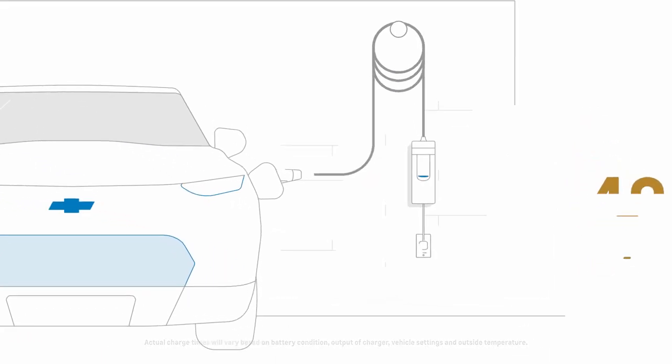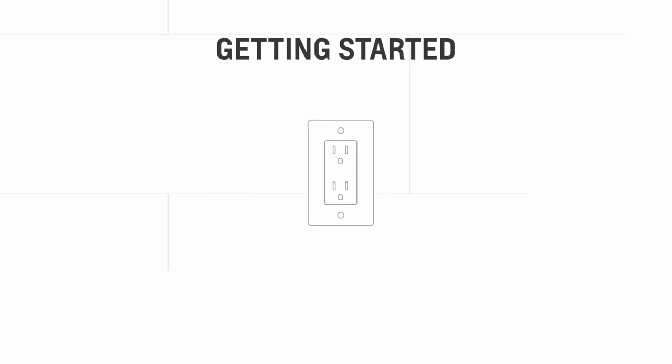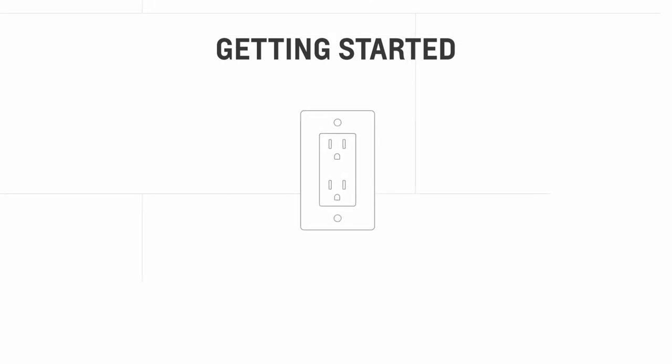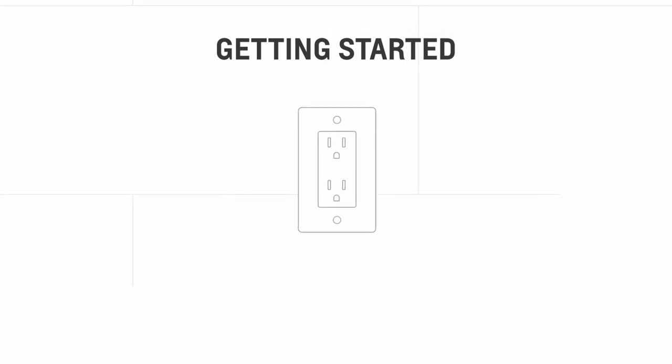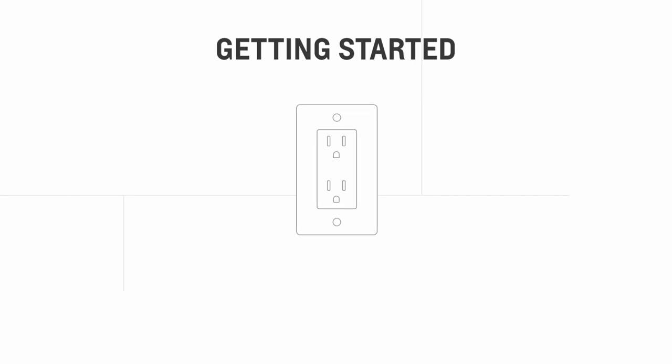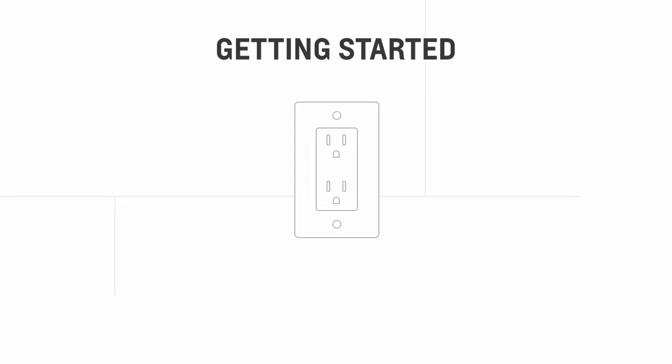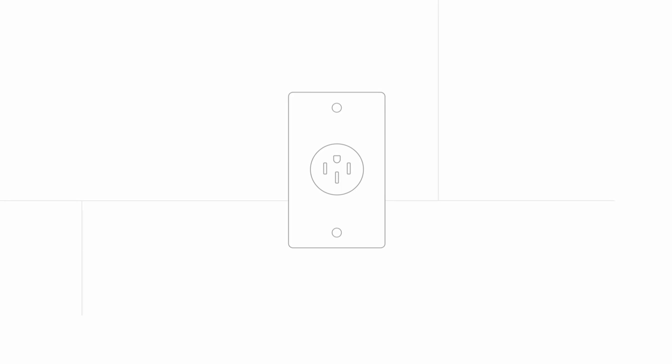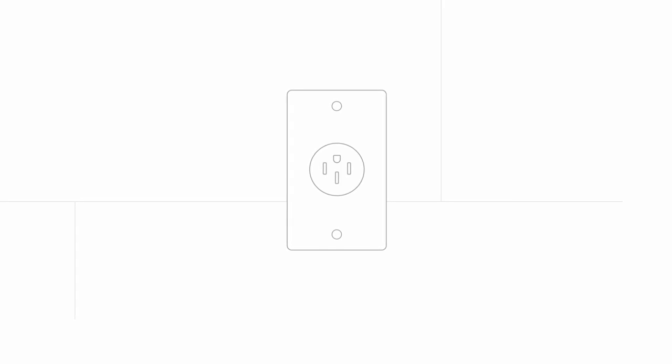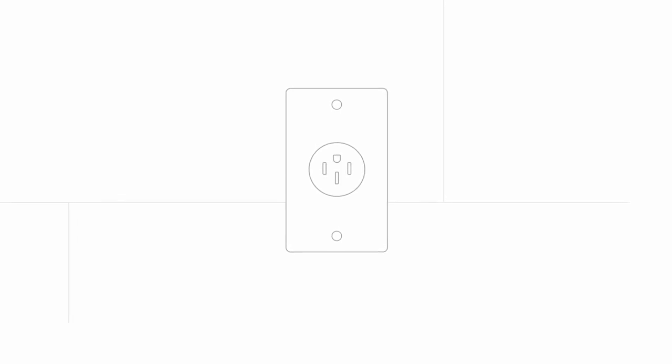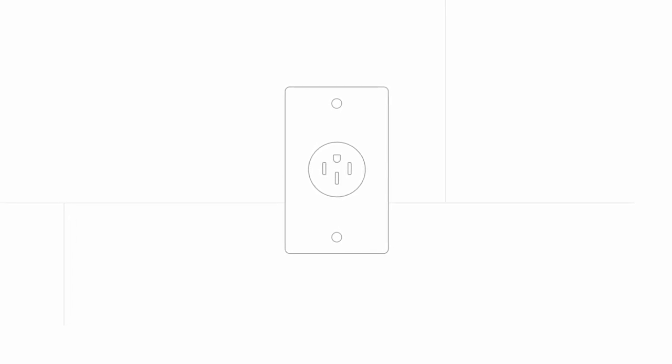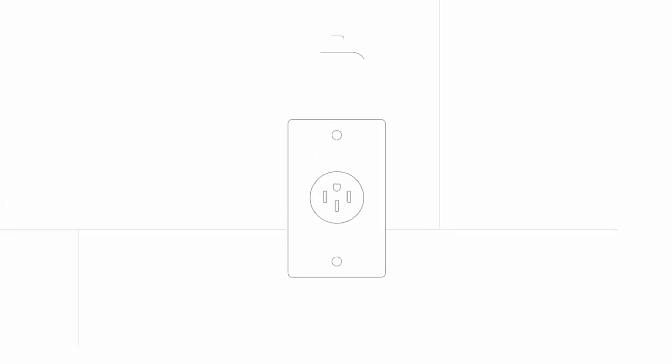To charge your vehicle with the dual level charge cord, find a compatible wall outlet. In most cases, you'll only have access to the common household three-prong outlet. If your home and outlets support level two charging, you can use the four-prong plug provided for faster charging.